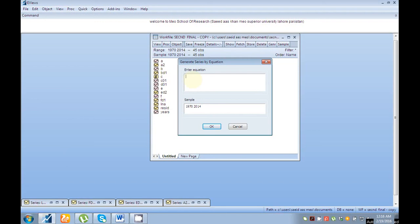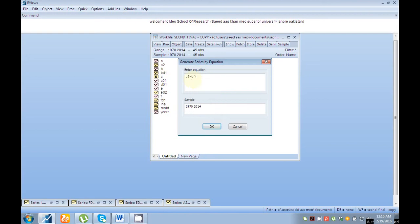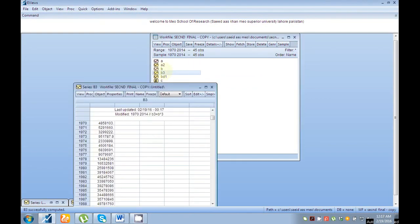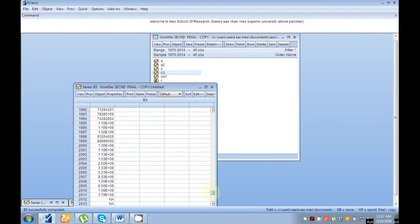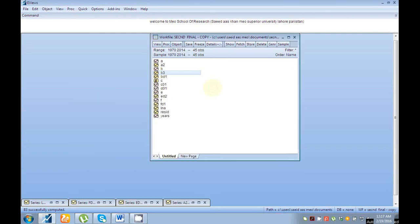The same procedure applies if you want to convert your series into cubic form. Write the series name — suppose 'b' — then '3' for cubic, then equal sign, then 'b', then the power sign, then 3. Click OK and you can see the result.